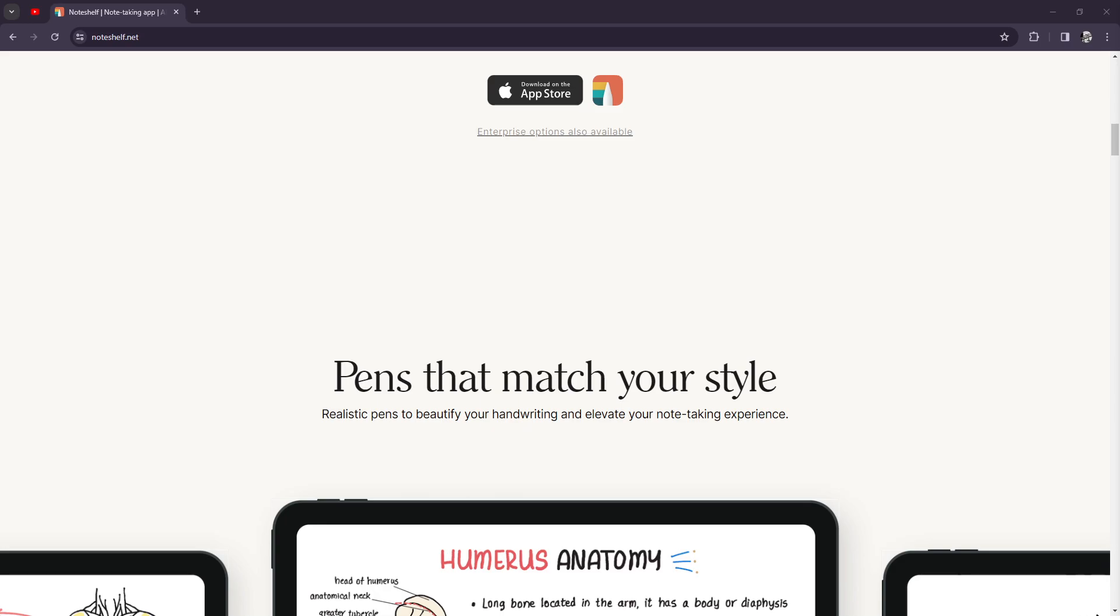To wrap things up, Noteshelf is a powerful note-taking app that offers a natural writing experience, robust organization features, and multimedia support. Whether you're taking notes in class or just brainstorming ideas at work, or maybe sketching ideas or designs at home...